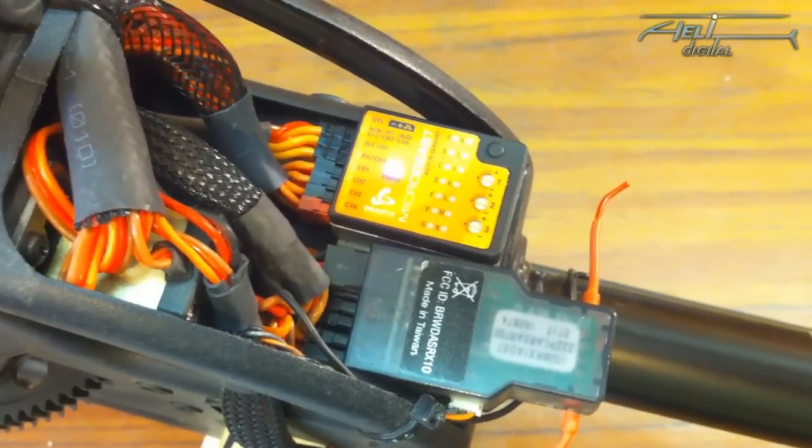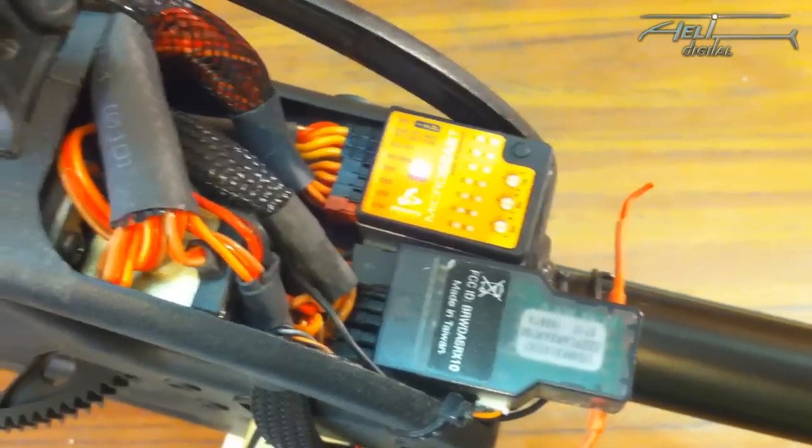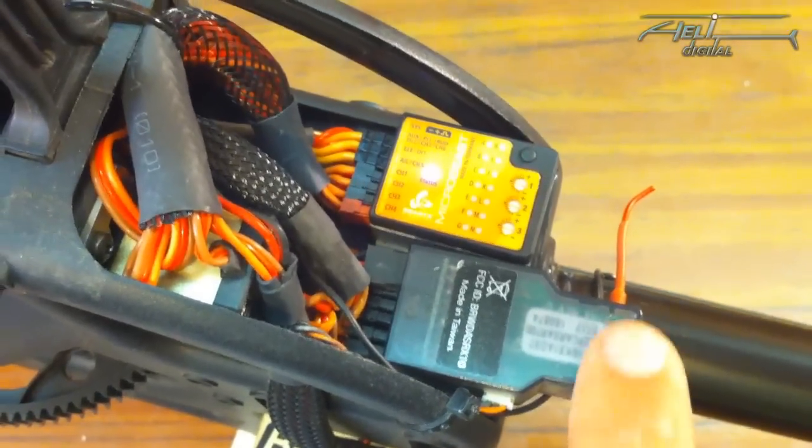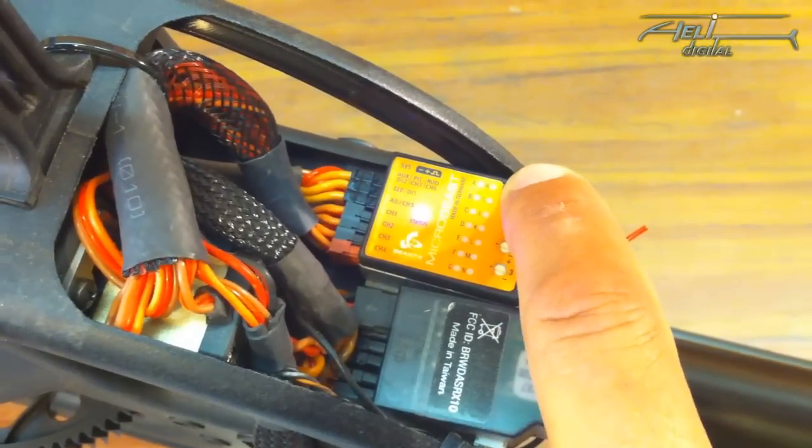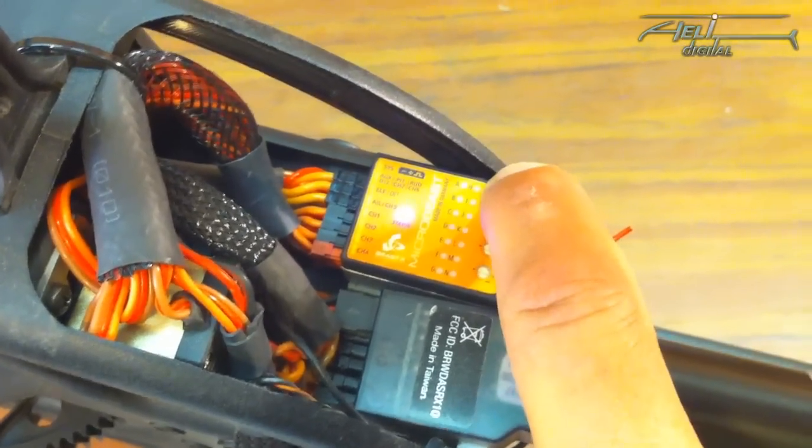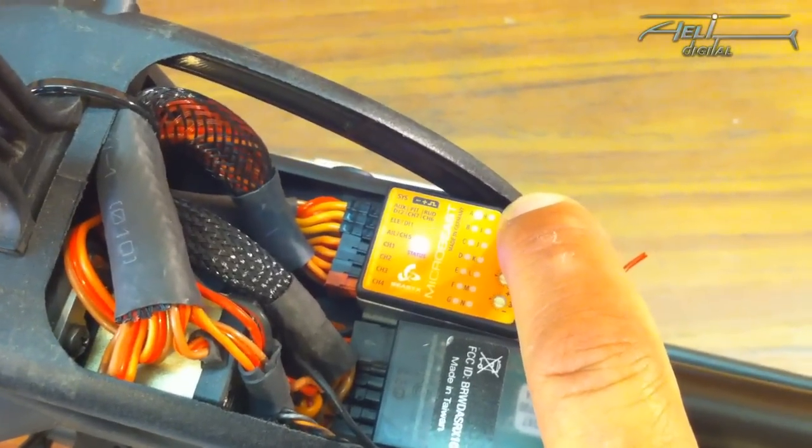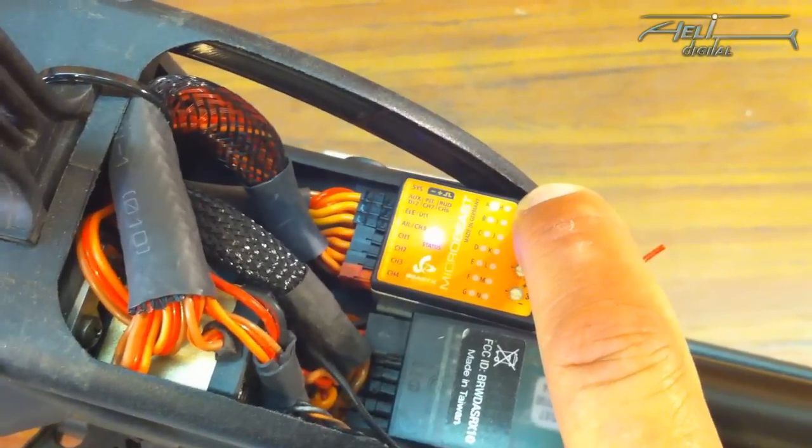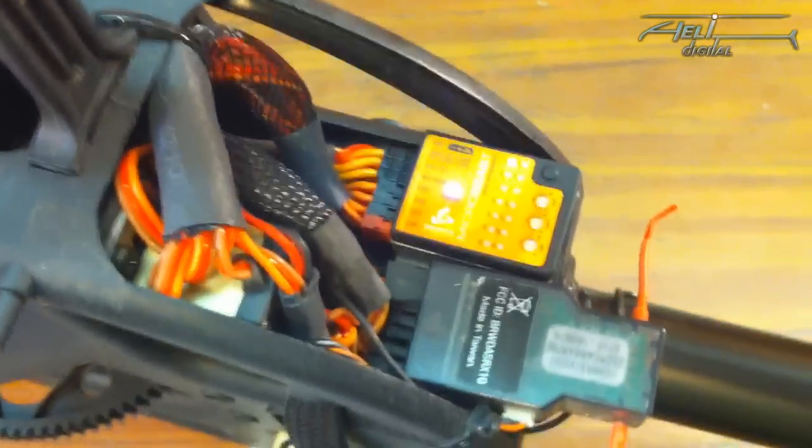Okay, now it is ready, but we are not ready for flight because we need first to program all steps. To go in the setup menu, you have to push this button as long as you need to get to a steady light, like this. And now you are in the different menu points.